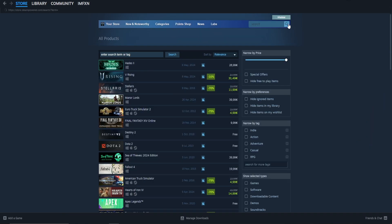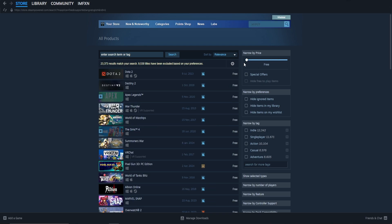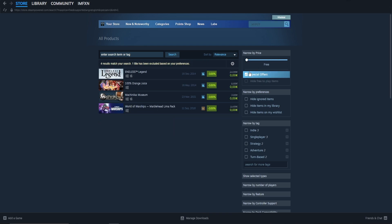Now in the narrow by price section on the right, filter on free games like this and select special offers. These are the current 100% discount games.